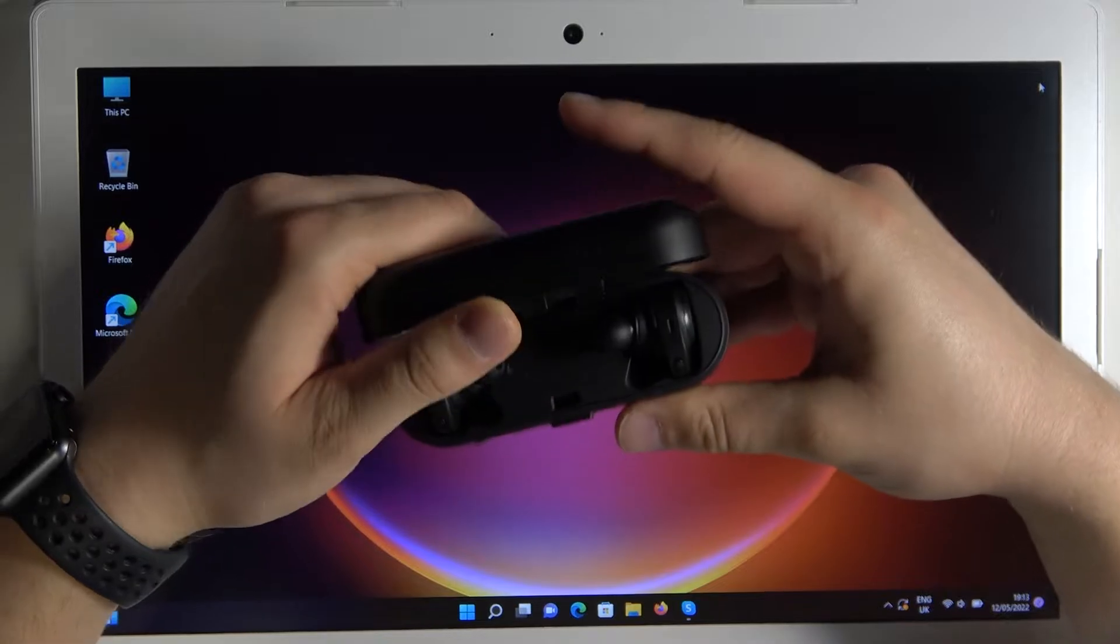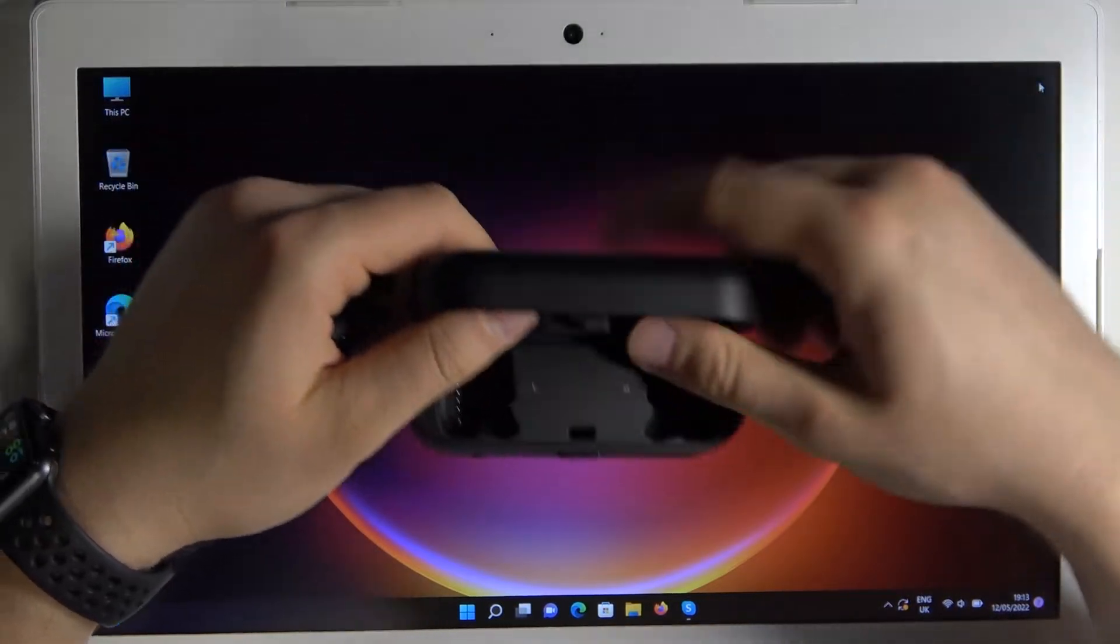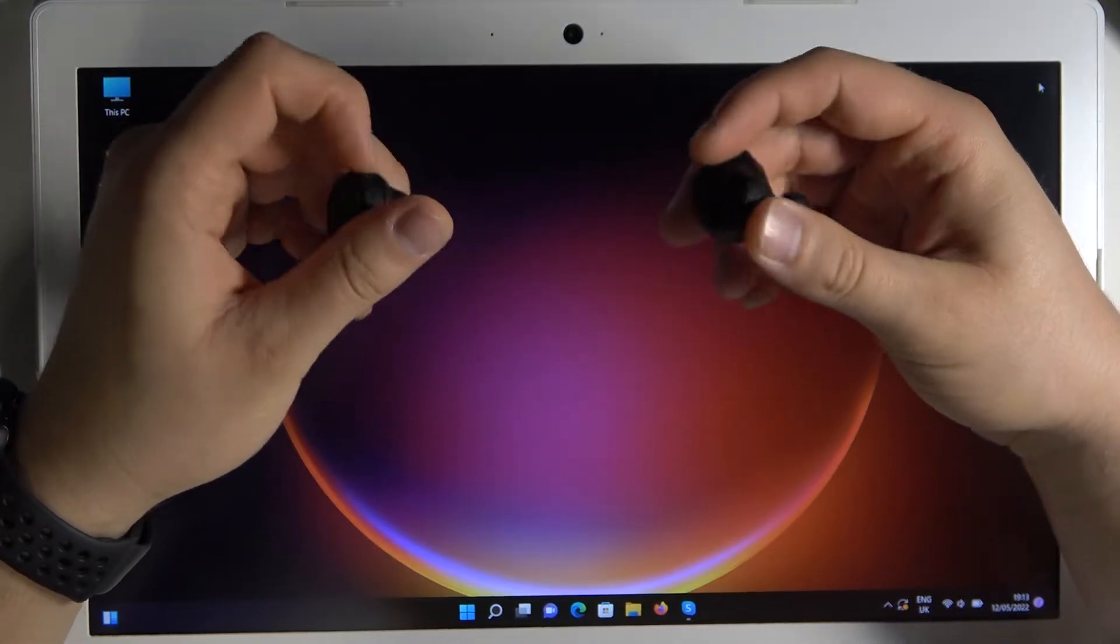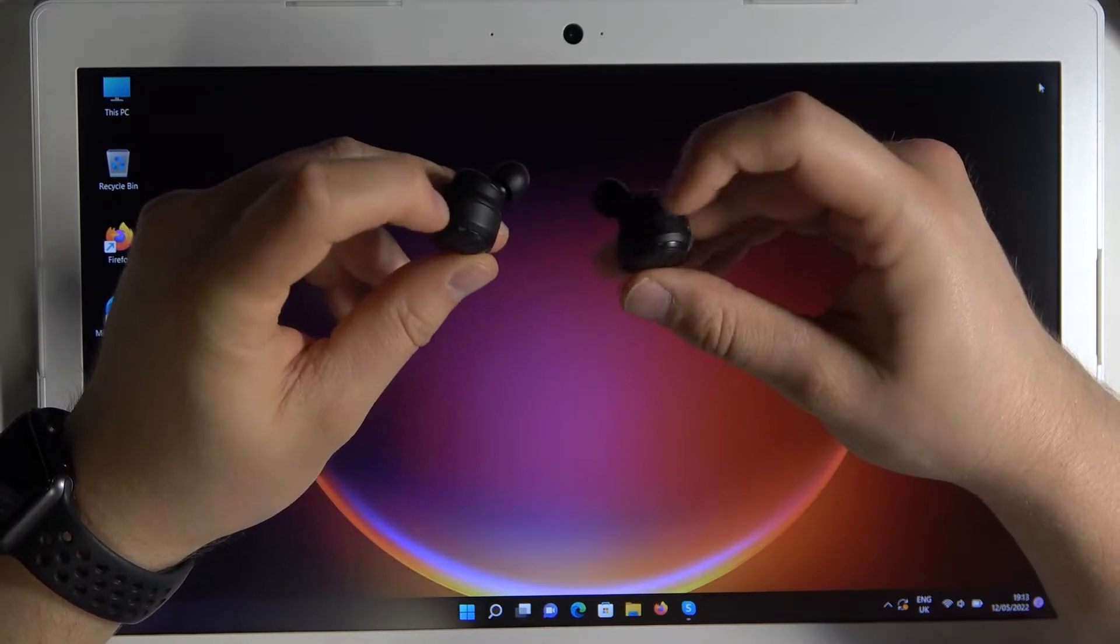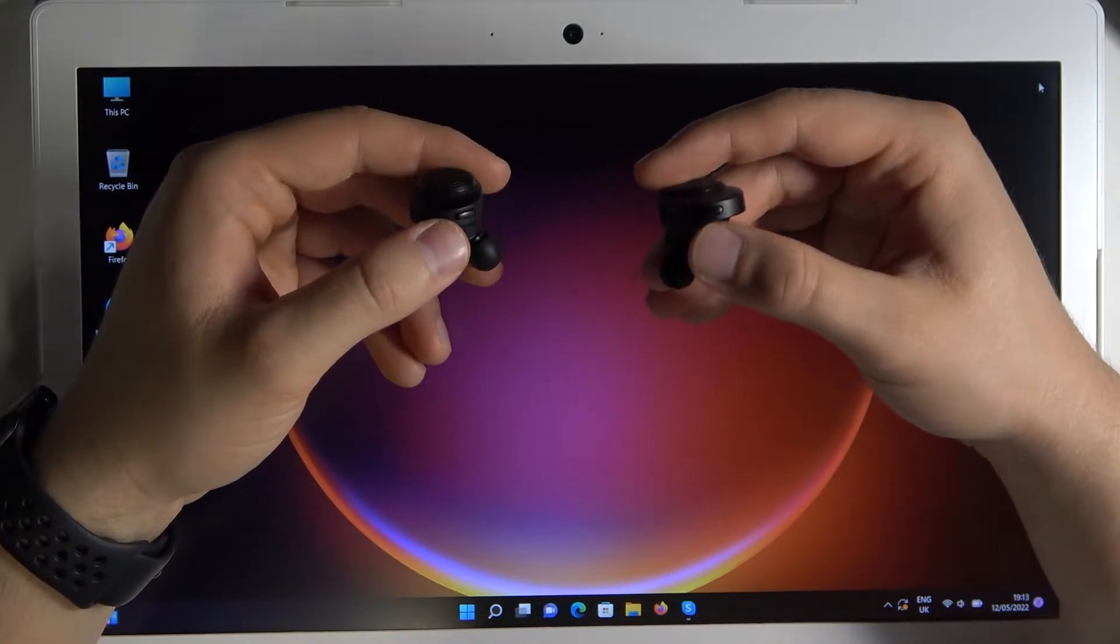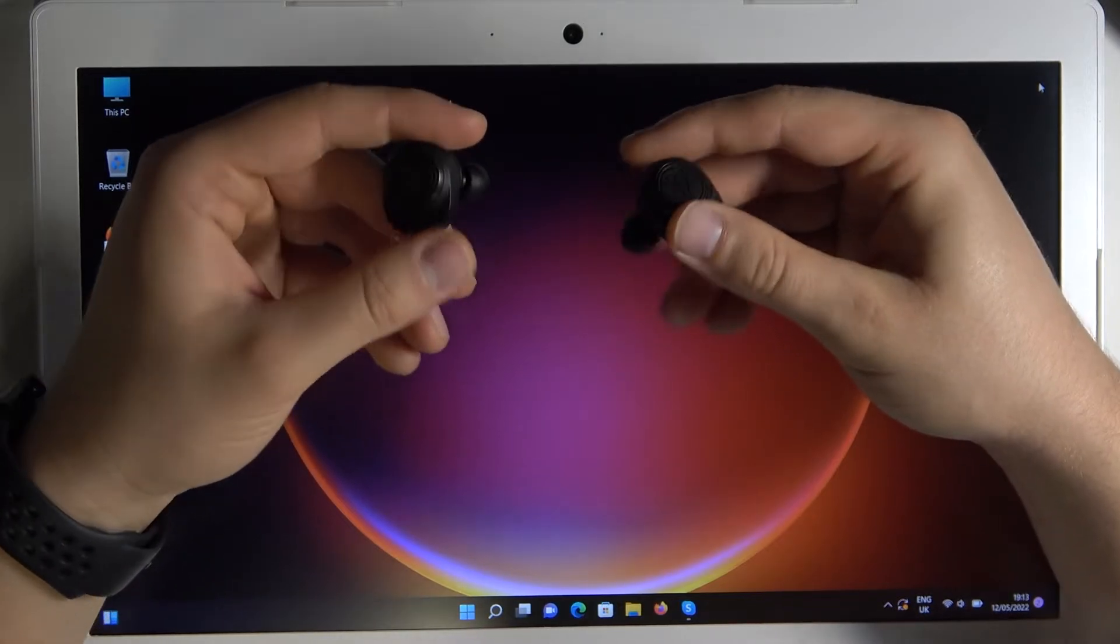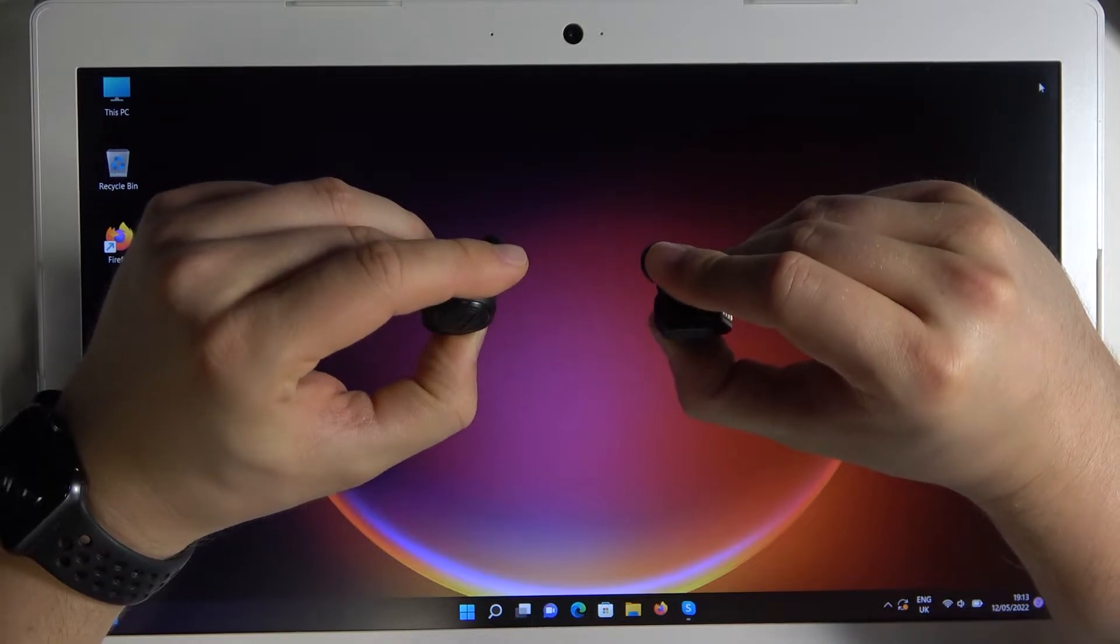So at first just open the case, grab both earbuds, put back the case. As you can see we can find right here two indicators, and we have to click and hold these two buttons until these indicators start blinking on white. So click and hold and take a look on the indicators right now.